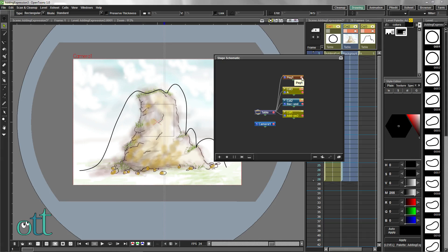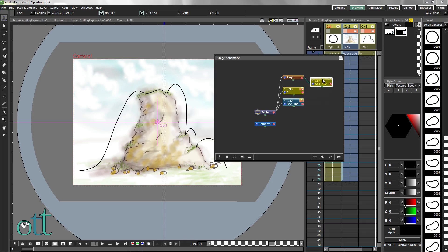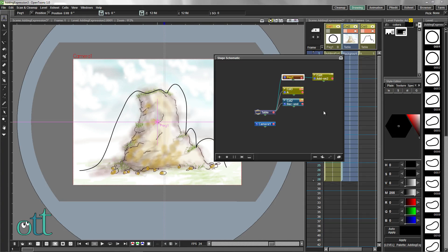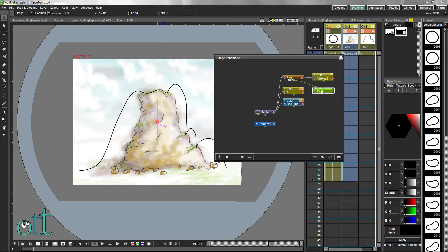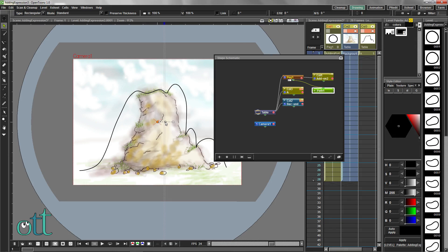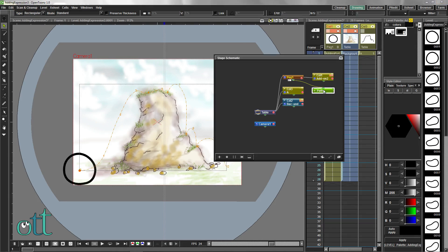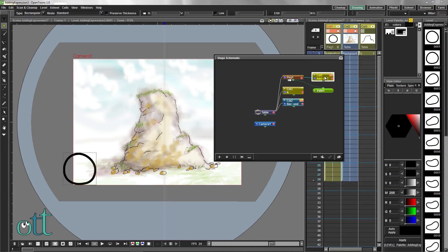Drag a connection from the output of our peg to the input of column 1 which is our animation. With the peg selected in the schematic, click the path icon to add a path to the peg. With the path selected in the schematic, choose the selection tool and highlight the existing path. Then press Ctrl-V to substitute this with our pre-made path.